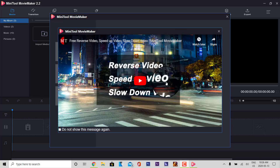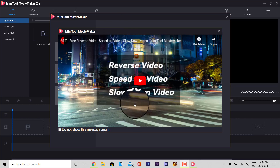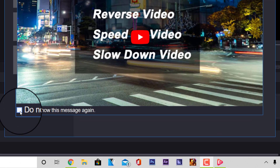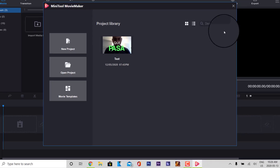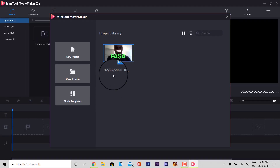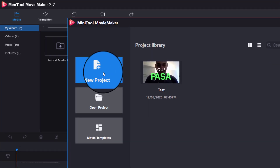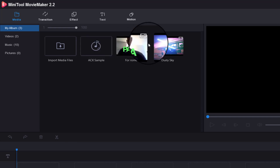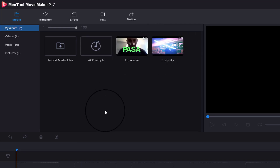When it greets you, it greets you to a tutorial video, but you also have the option to do not show this message again. If you want to keep that, just keep the box unclosed. I've already done a video here, but we're just going to show you a new project. What we're going to do is import some footage. Before we begin, we're just going to guide you through the interface.